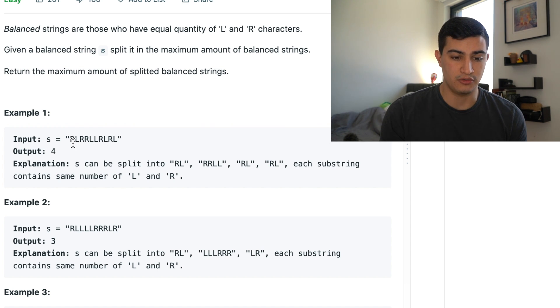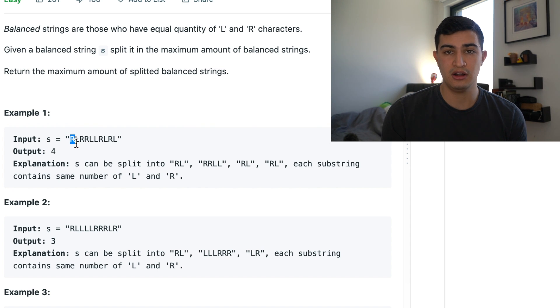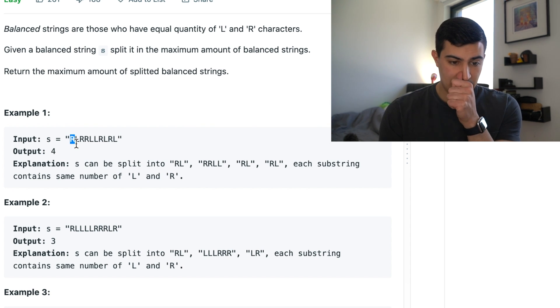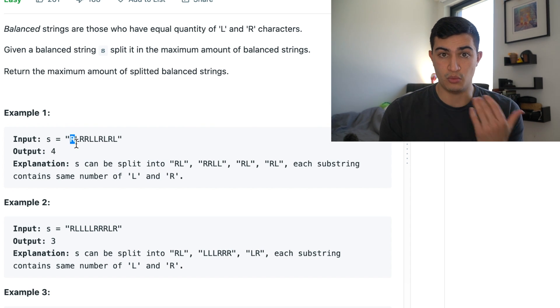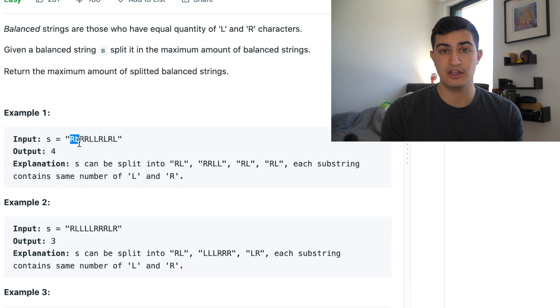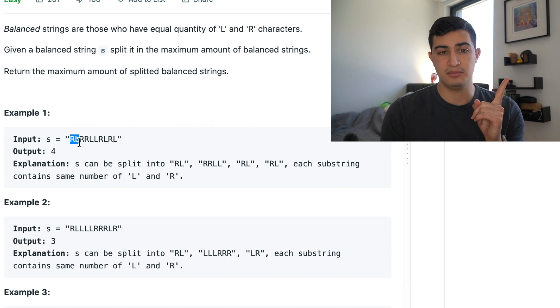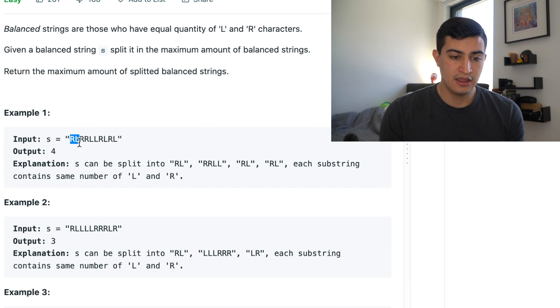So let's kind of trace through how this is happening with this example. So our first balanced string is RL. So we see that right here. First we take an R. We don't have a balanced string yet because we need one L character to make it balanced. We find that L character. Great. We're going to take that, push it aside. That's one balanced string.